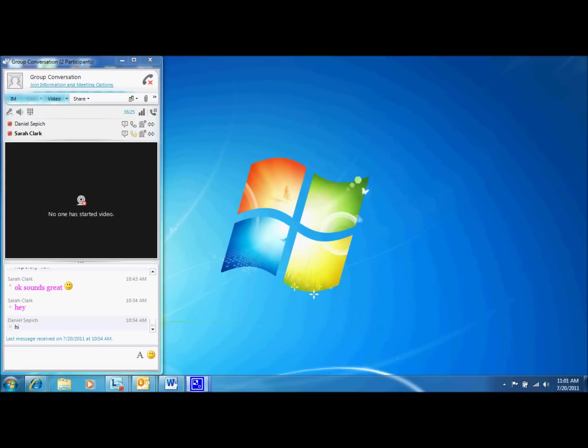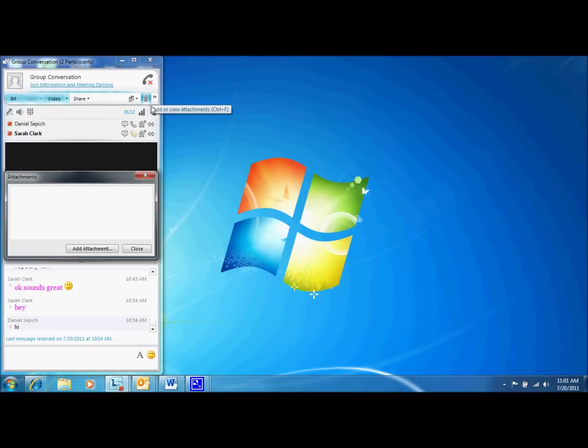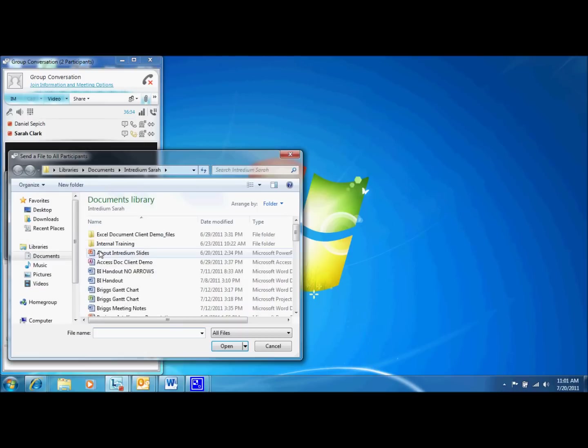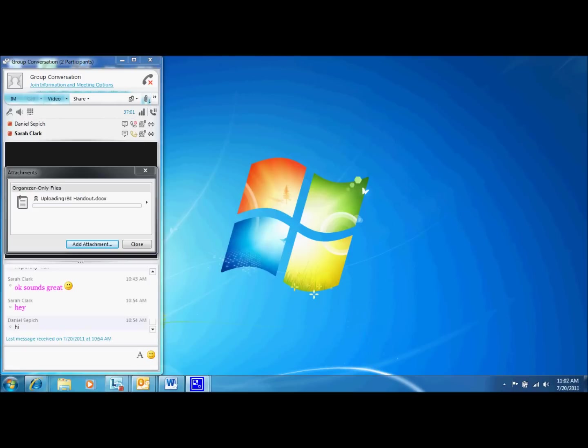The next feature I'm going to show is the attachment sharing feature. In the top right-hand corner of your video window, there is a paperclip icon. Click this icon and select the add attachment button. Choose the item you would like to send to the attendees and select open. The item will load and attendees of the video call can access your document and save it to their own computer.